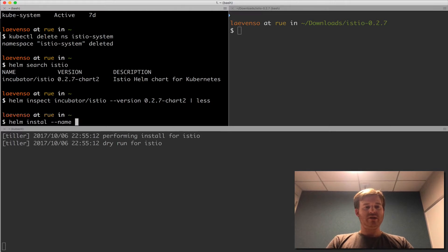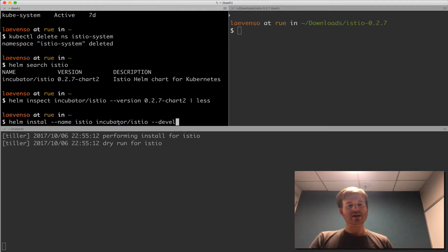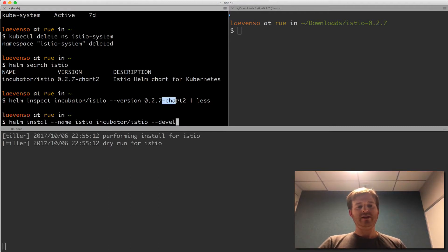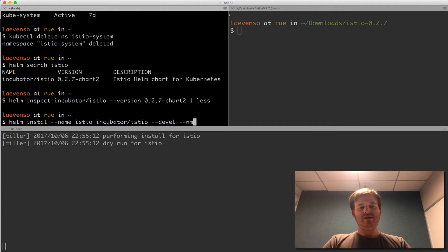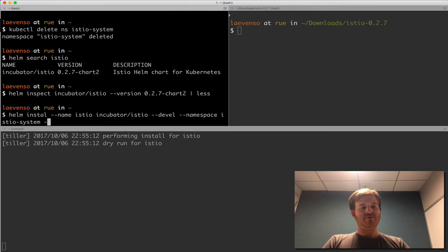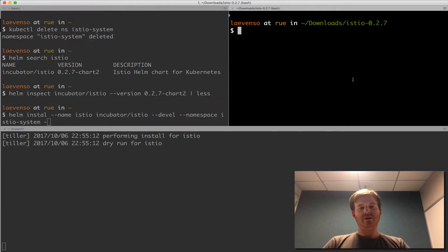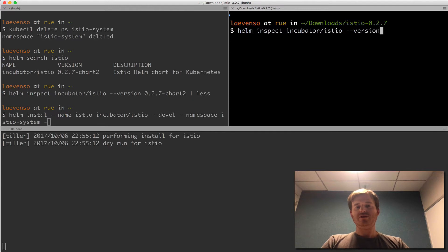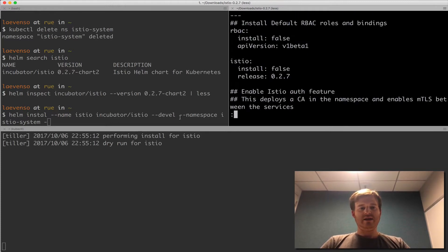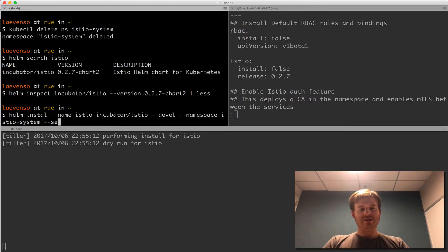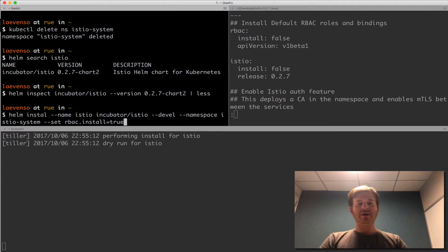So let's go ahead and install this. Install. We're going to give it a name called Istio. We're going to use incubator/istio. We're going to do a --devel to use the pre-release which following Semver2 anything on the right hand side of this dash means that it is pre-release. What else do we want? We'll put it in a namespace called Istio system. Fantastic. And we want to set a couple of values from the inspect. So let me pull the inspect up over here. Inspect incubator/istio version 0.2.7 chart 2. Pipe that to less. So we want to set RBAC installed. So --set rbac.install=true because we have RBAC enabled. So I want to create all those roles and role bindings for the user.